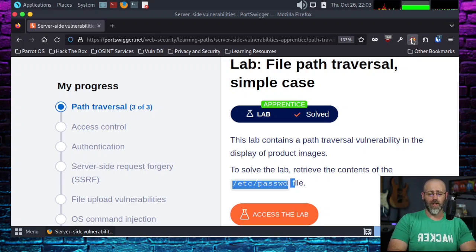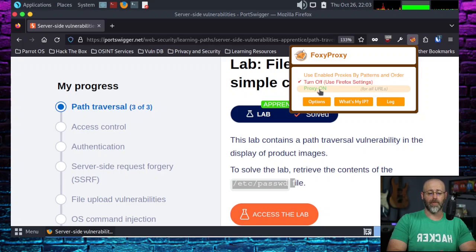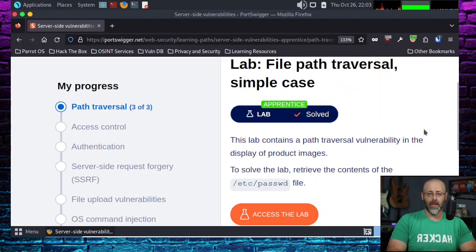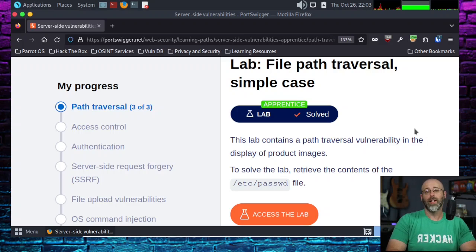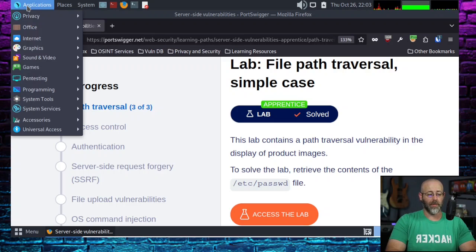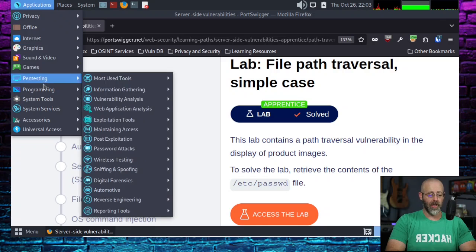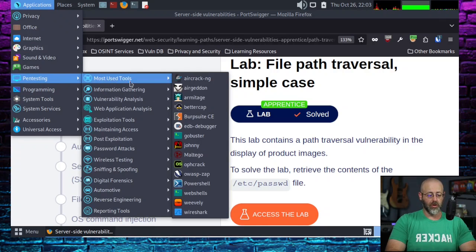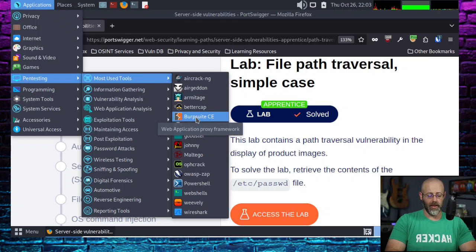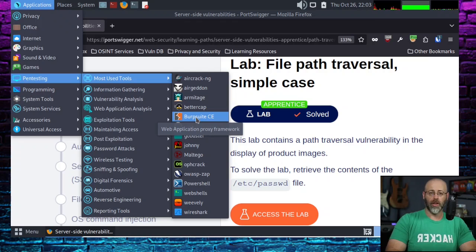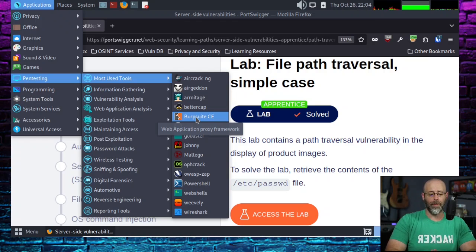Foxy Proxy is very popular for doing something like this, but they're not the only game in town. Find some solution that allows you to proxy through your attack proxy, Burp Suite in this case. I'm going to use Foxy Proxy. I've already set that up. All I have to do is hit my proxy on button. And now everything is being proxied through Burp Suite.